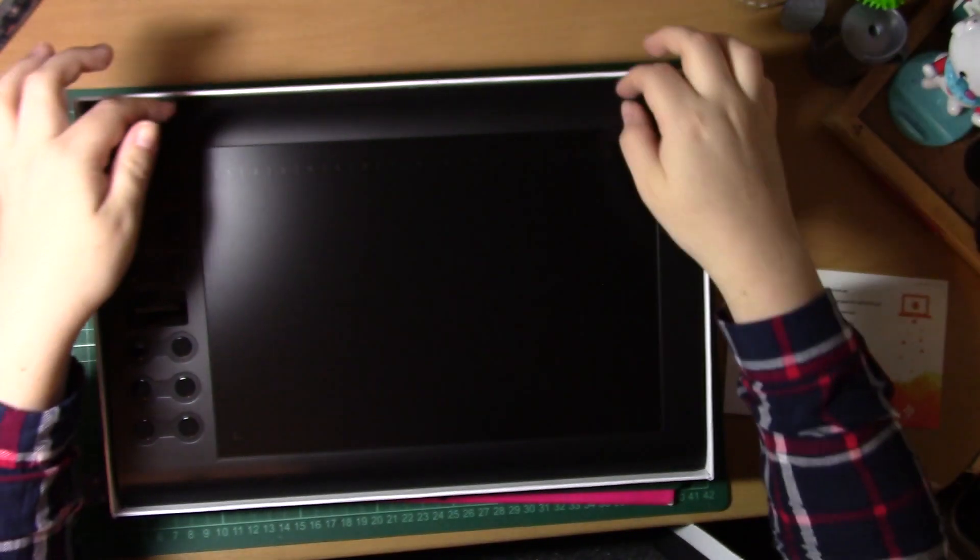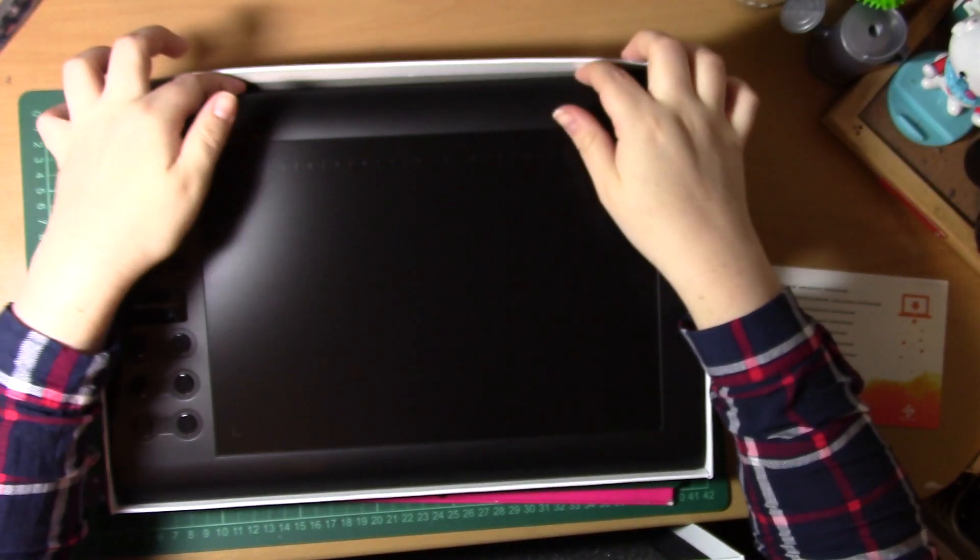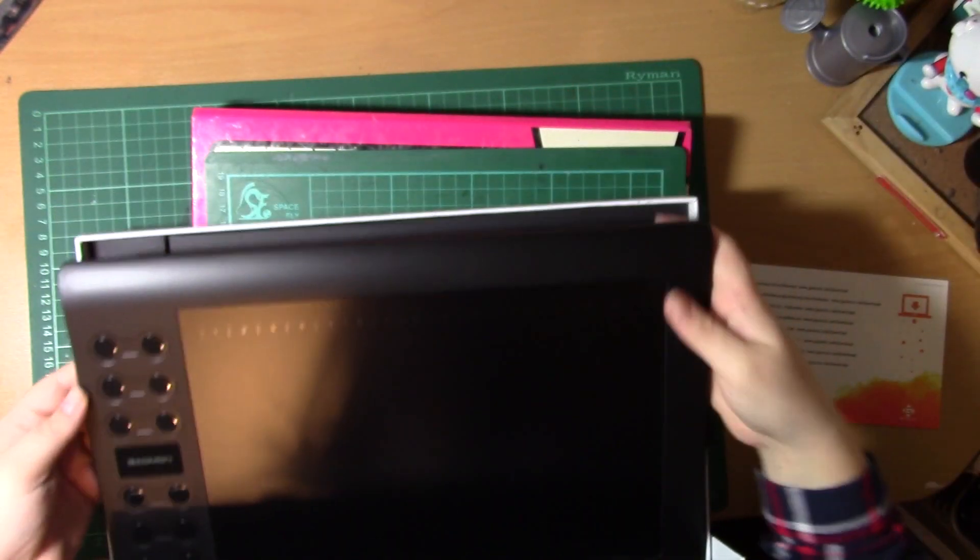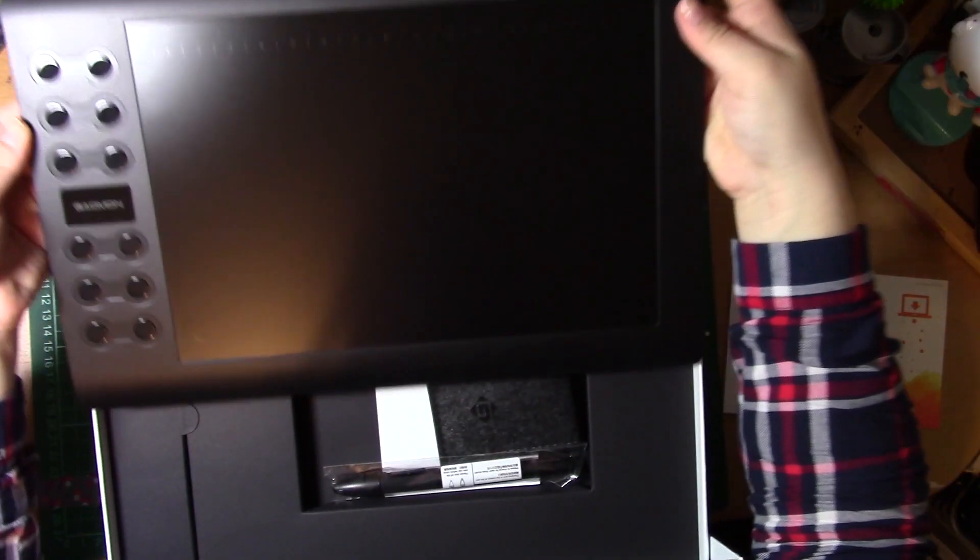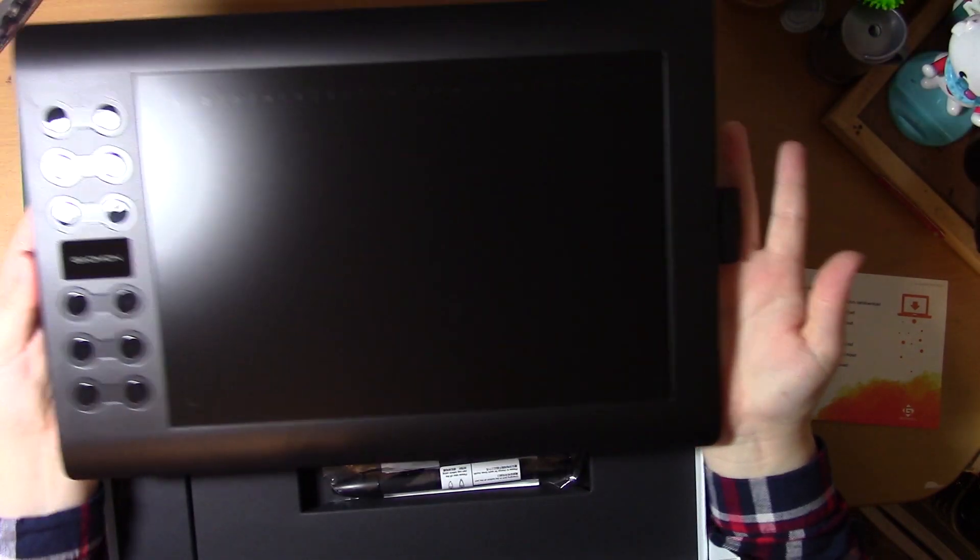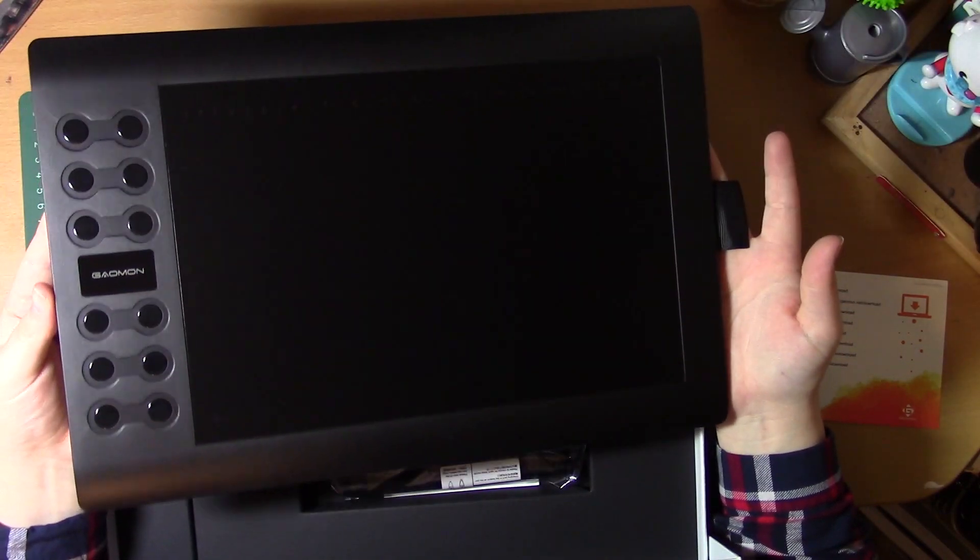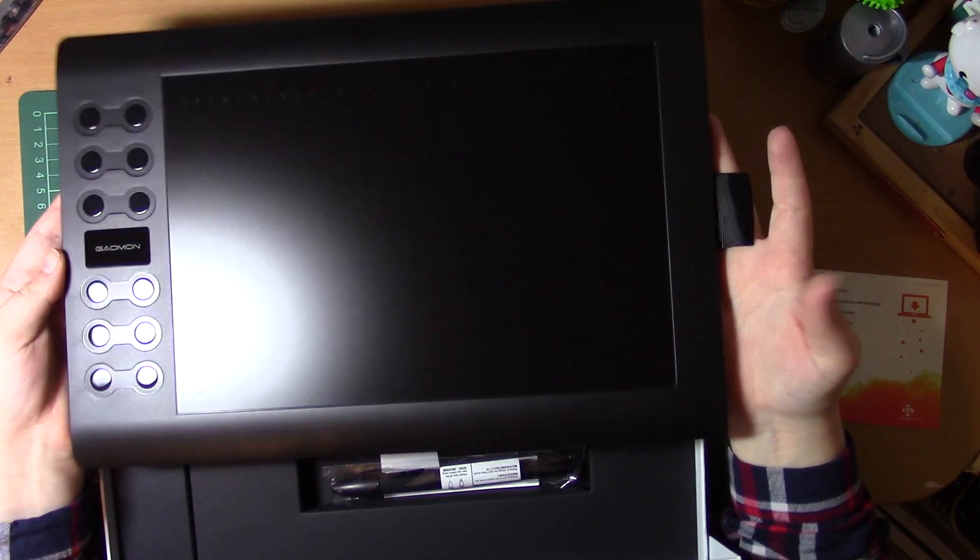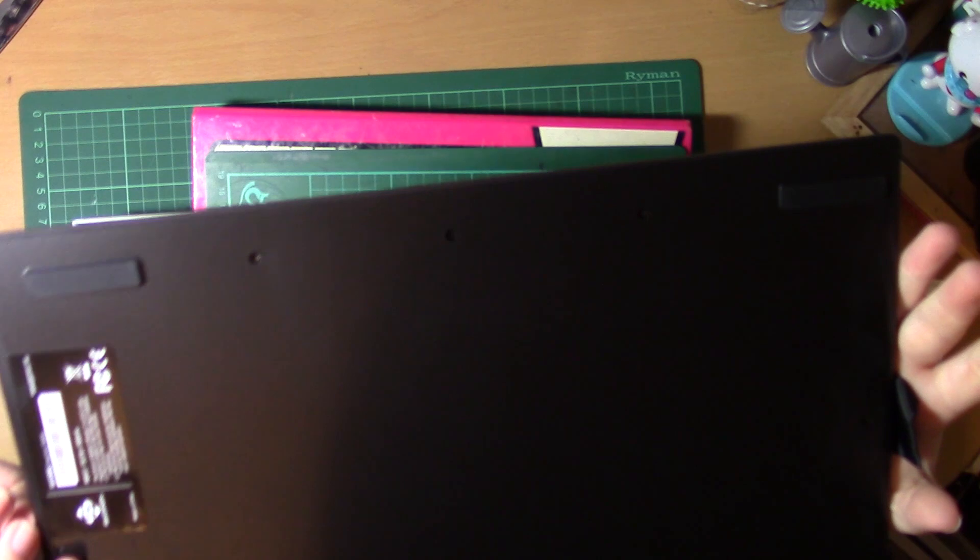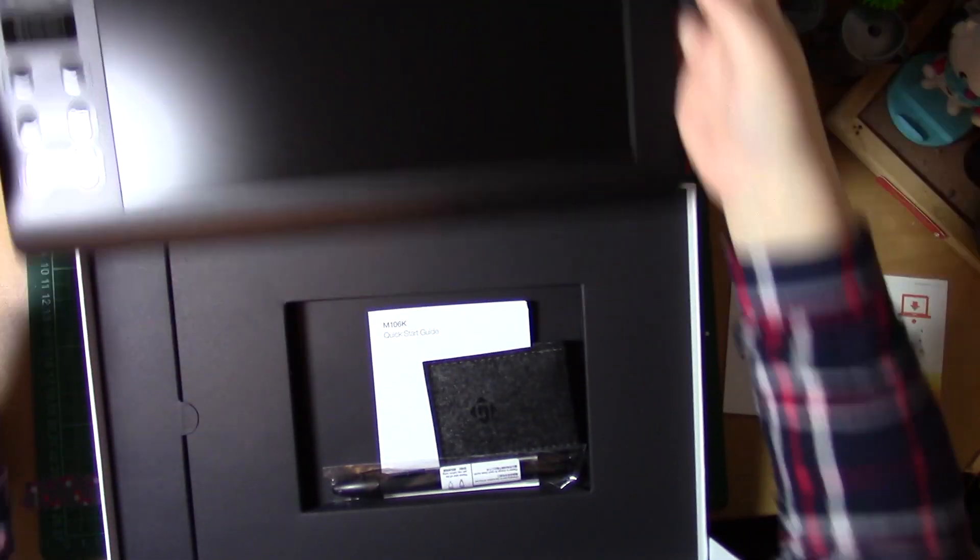The reason why I'm going to compare it to my Intuos 4 is because it's something that I've always used. I've used my Intuos 4 now for nearly six years and if I was going to go for a tablet for my first time, this would be a tablet I would go for, the Goman.